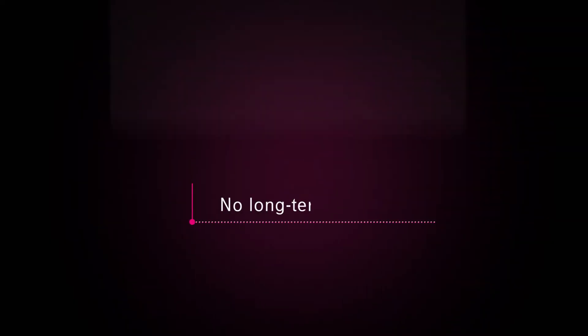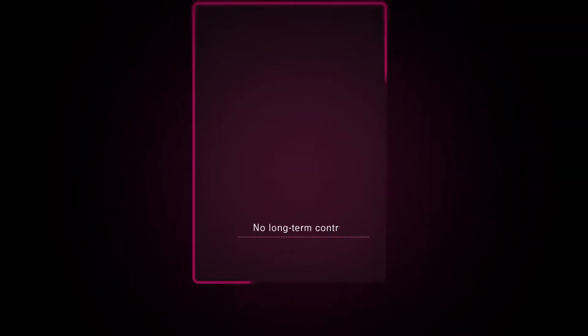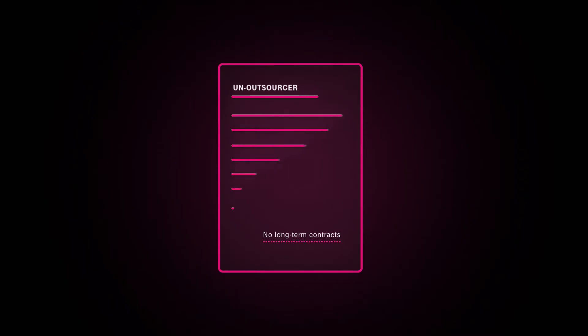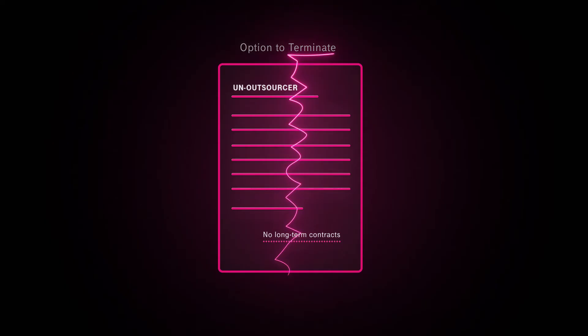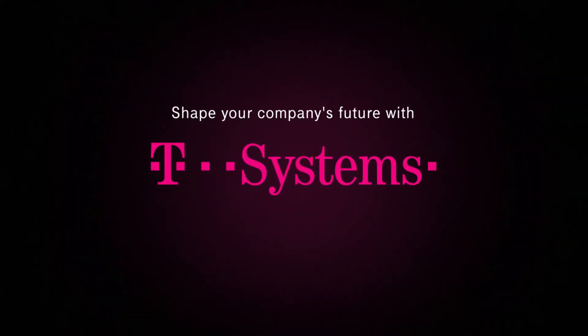To give you the flexibility needed, we don't bind you to long-term contracts. T-Systems' un-outsourcer offering grants customers special rights to terminate their SAP outsourcing under clearly defined conditions.